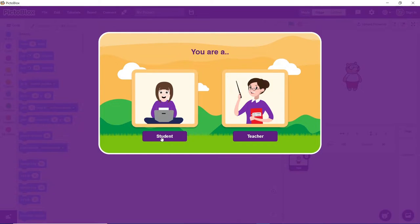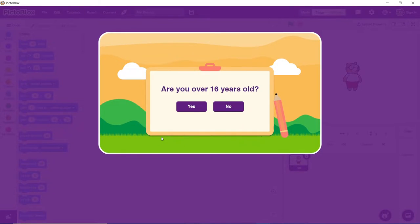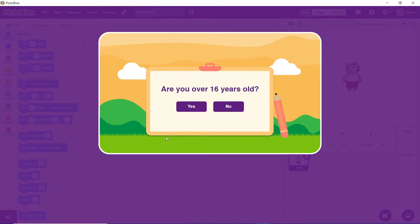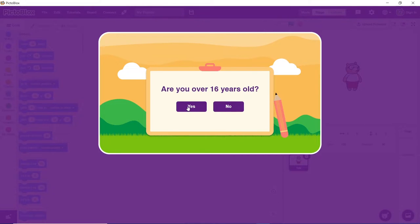Click on the student card. A dialog box will appear asking whether you are above 16 or not. Keep in mind that students falling under both age groups will be able to work with Pictoblox with no restrictions. Click on yes or no according to your age. For now, we will be clicking on yes.